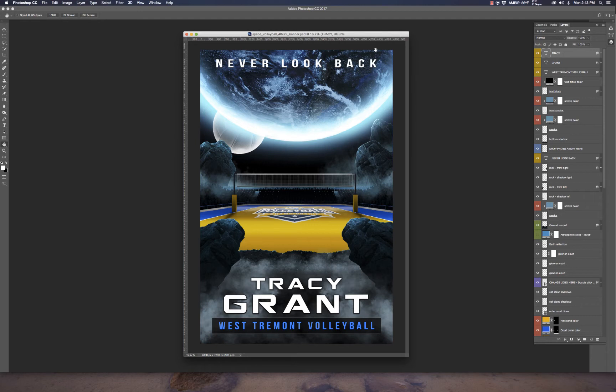This one is a little bit different from some of our other templates because we actually included a smart object for the logo that you can place on the volleyball court. This gives you more options — you can import a school's logo, team initials, or something similar. Keep in mind that vector smart objects typically only work in Photoshop.